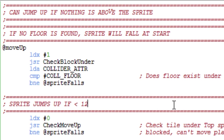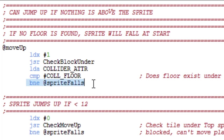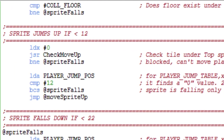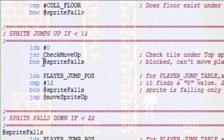We learned earlier that if a floor exists below, our sprite won't fall. However, at the line branch not equal at_sprite_falls, it means that the branch does not equal a floor bound so we will skip over the jumping part. After this we would then check to see if there is a tile above us to prevent jumping through it — otherwise our sprite is falling, with the branch not equal at_sprite_falls.